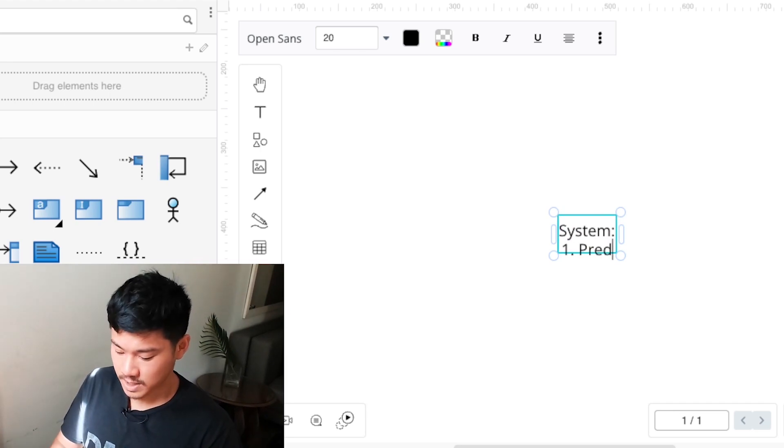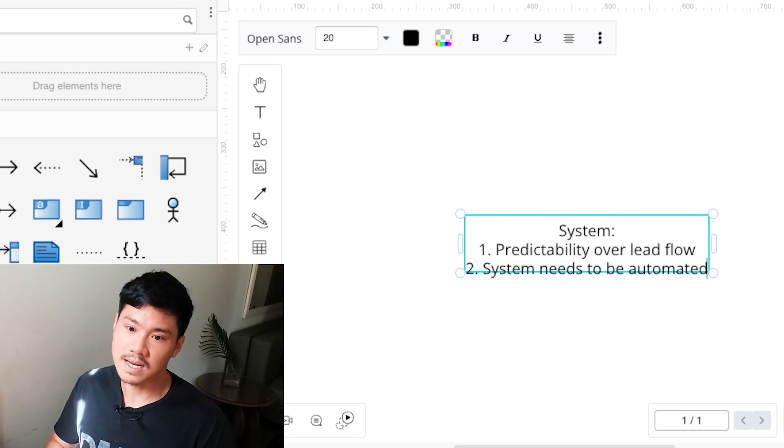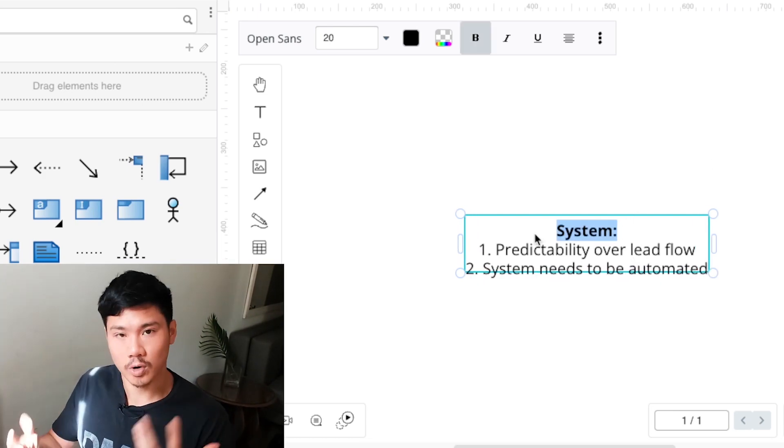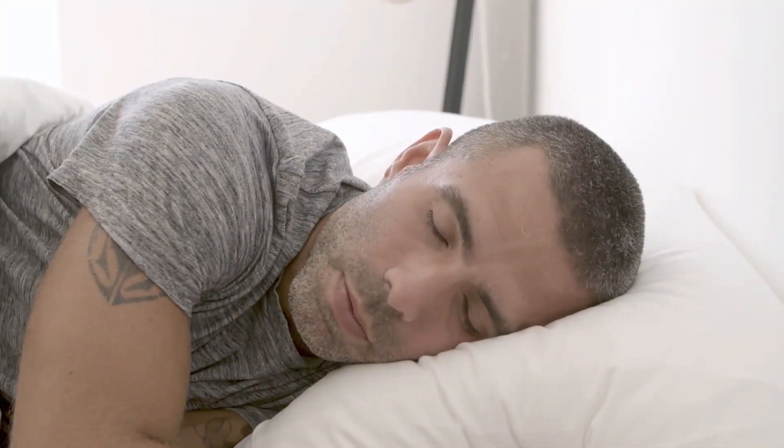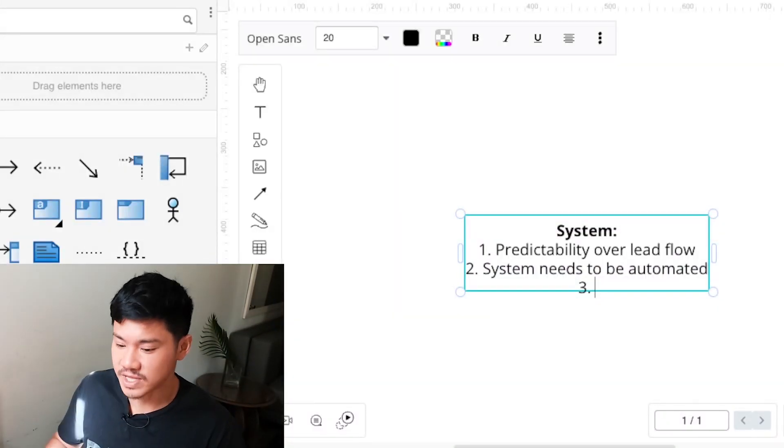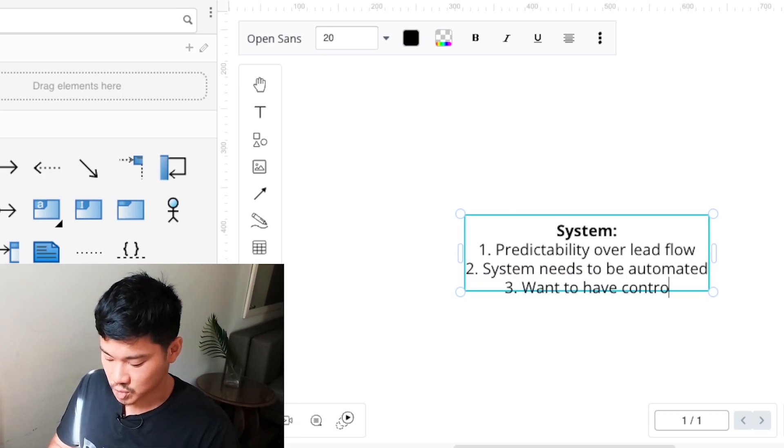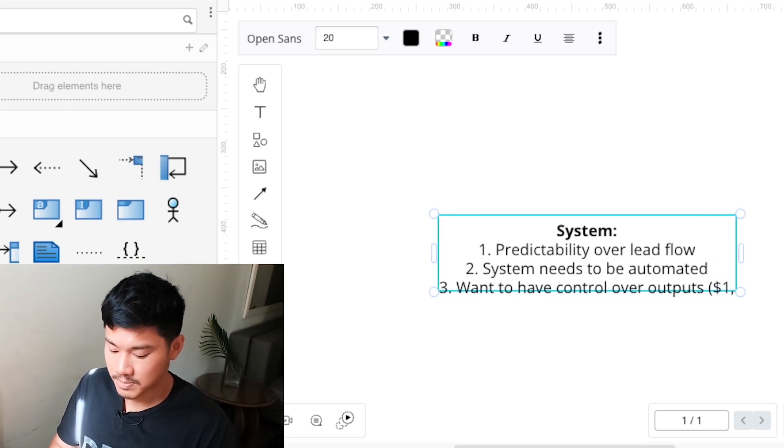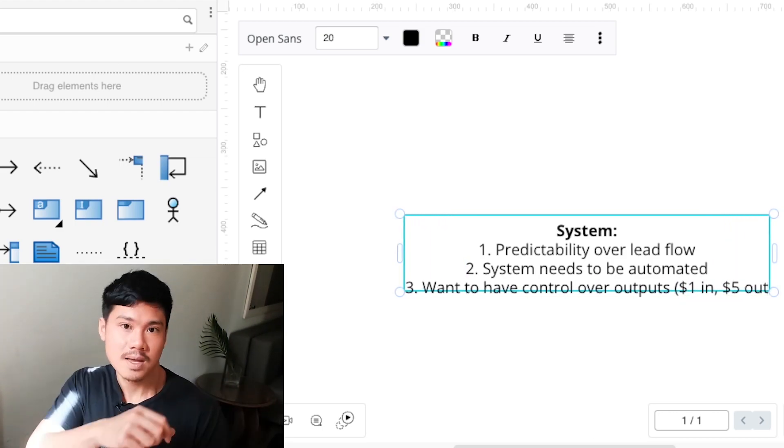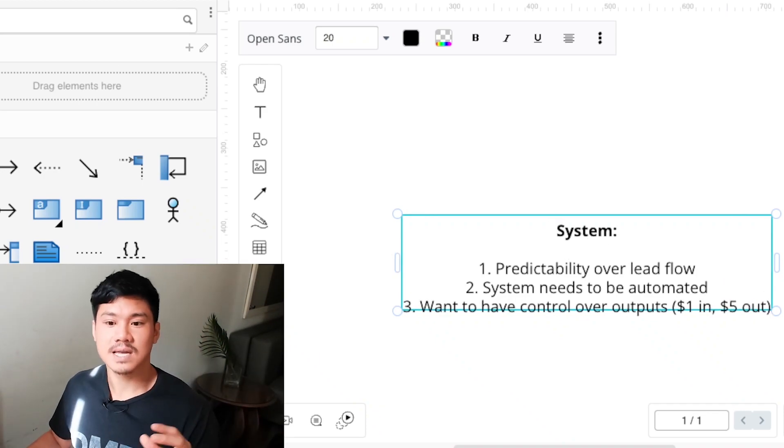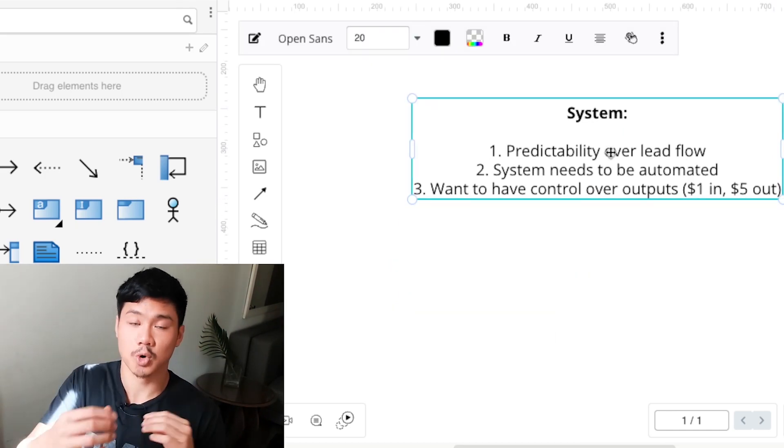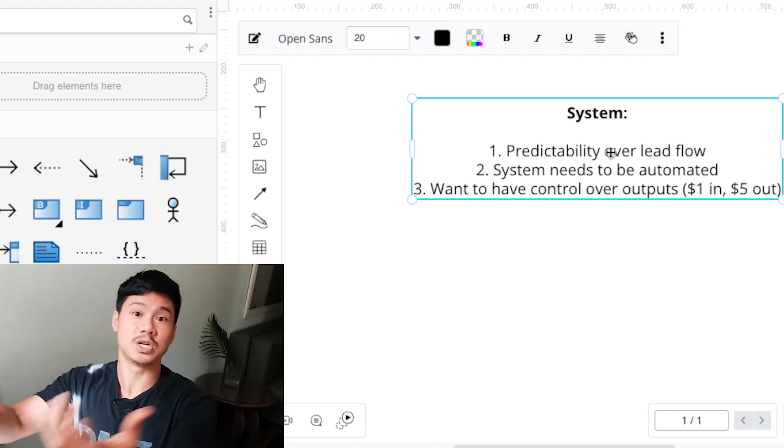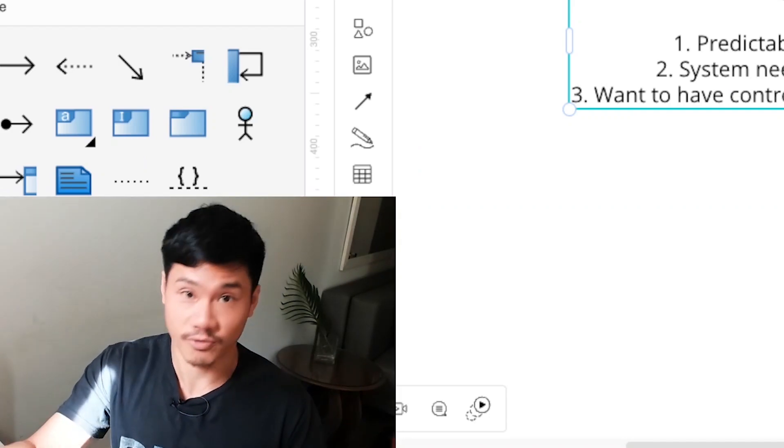Because obviously, with referrals, being that it's totally unpredictable, there's no way that you can actually scale your business in a methodical manner. You're really, once again, just relying and hoping that you get referrals on the month to month basis. So let me actually write down to you what the purpose of the system is and what you're going to want to have out of this system. The first thing is predictability over lead flow. The second thing is you want the system to be automated, meaning even if you are not present, working the system day in, day out, it still needs to work, even if you're sleeping, even if you're on vacation. The third thing is you want to be able to have control over the outputs, control over inputs, which leads to a predictable amount of output coming out the other end.